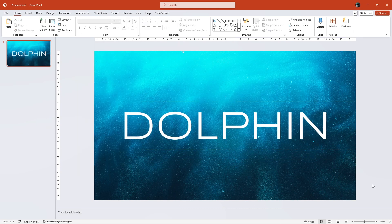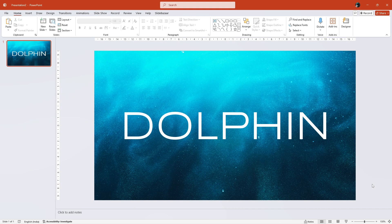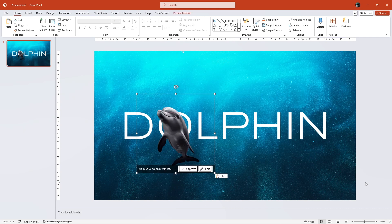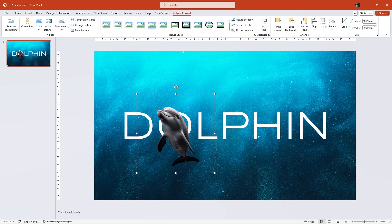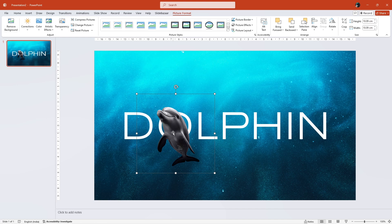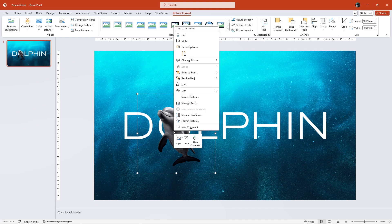Now, let's add an image with a transparent background. If you don't have an image like this, remember you can always use the background removal tool inside PowerPoint. Now, place the image carefully over the text and right-click and send it to the back.